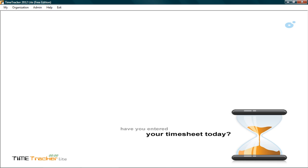Time Tracker Lite is designed simple and intuitive for users, so that it does not require much training. Let's begin with Time Sheet.